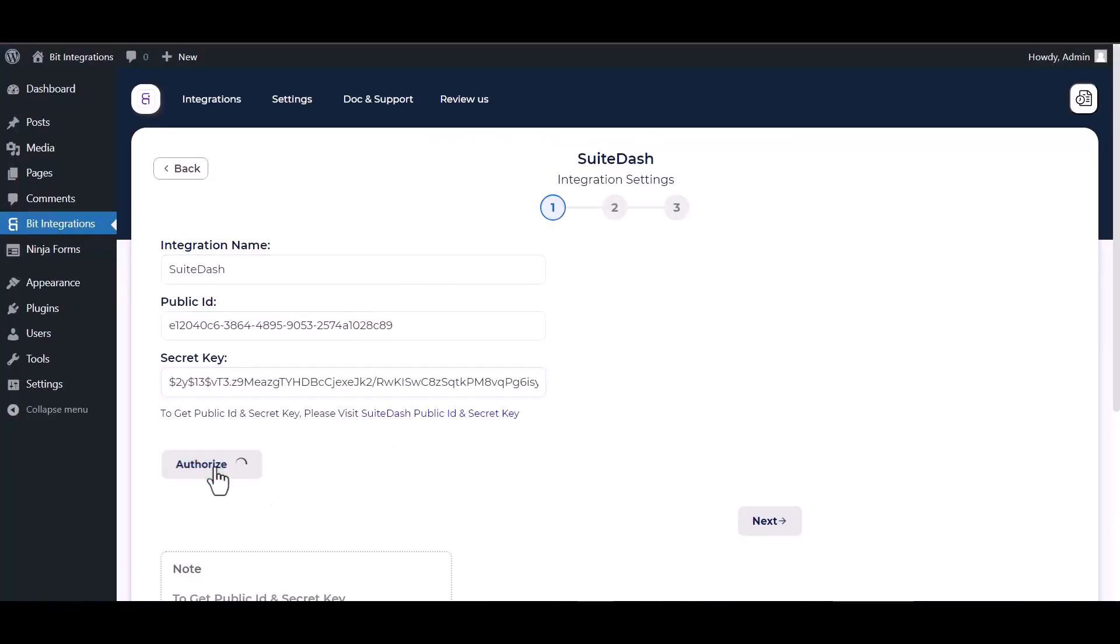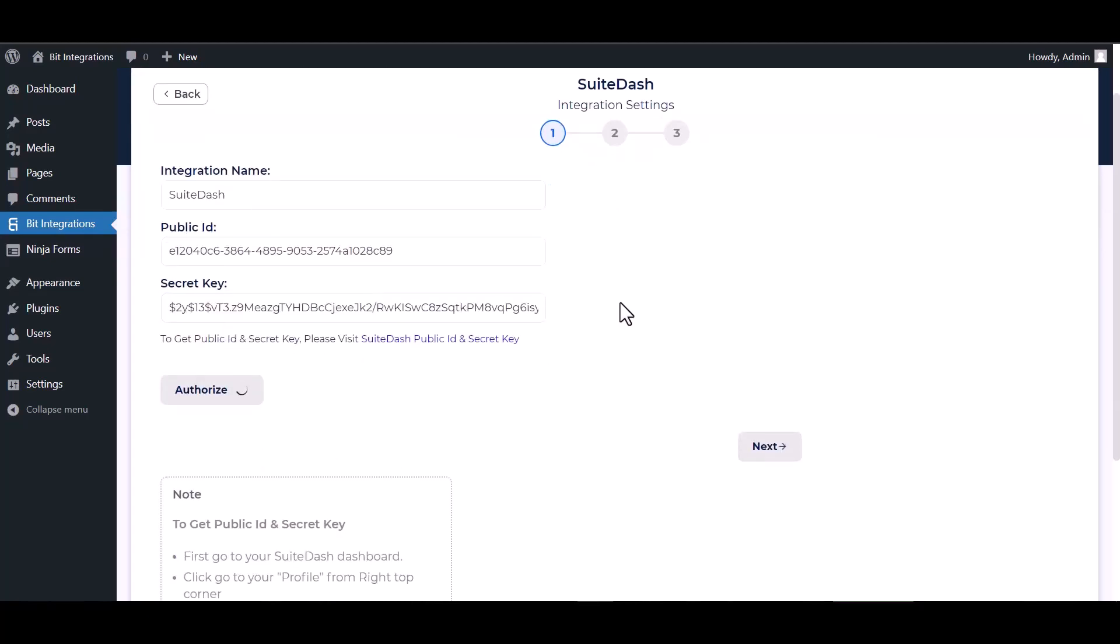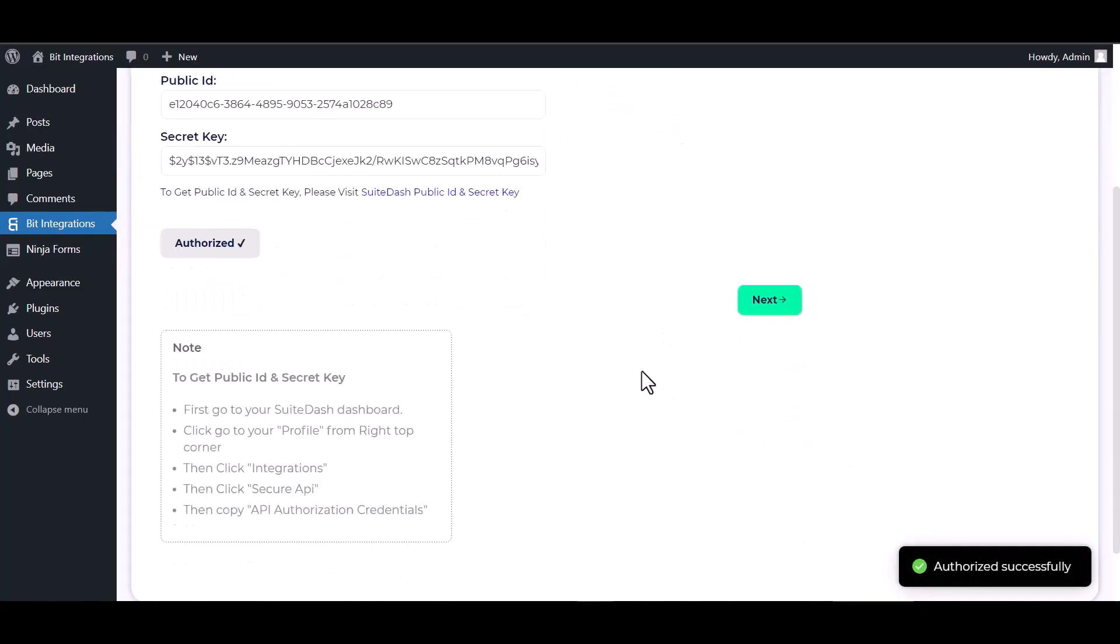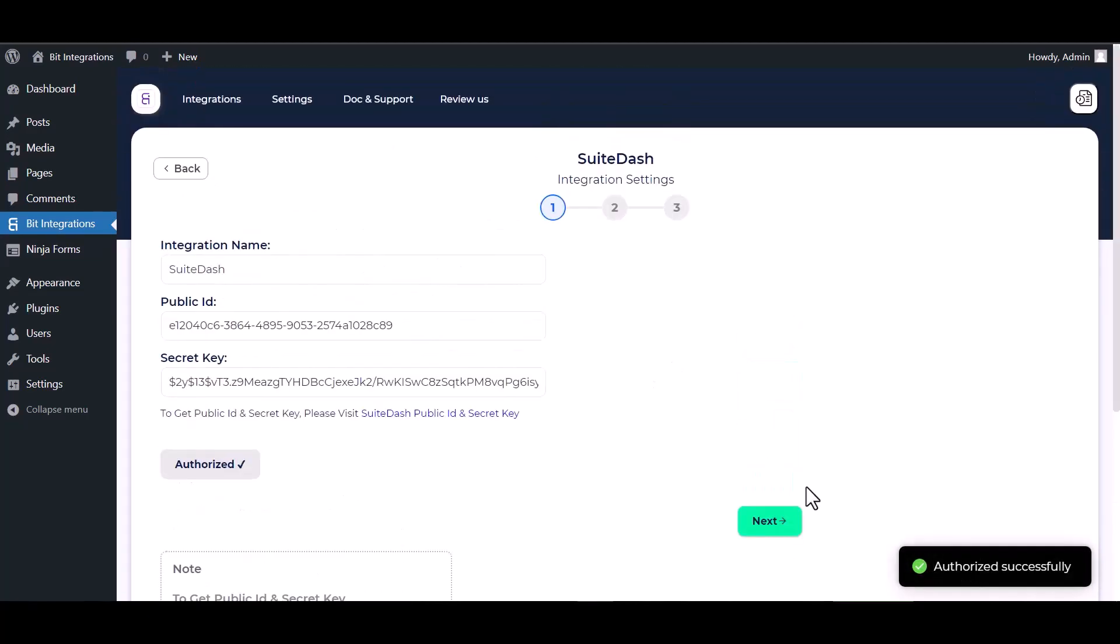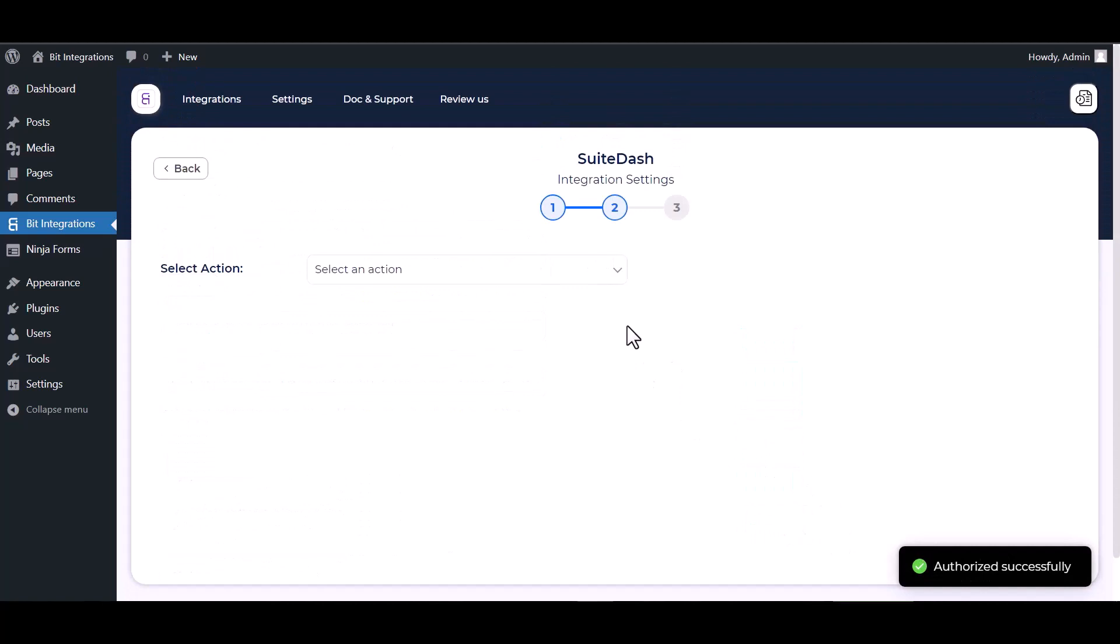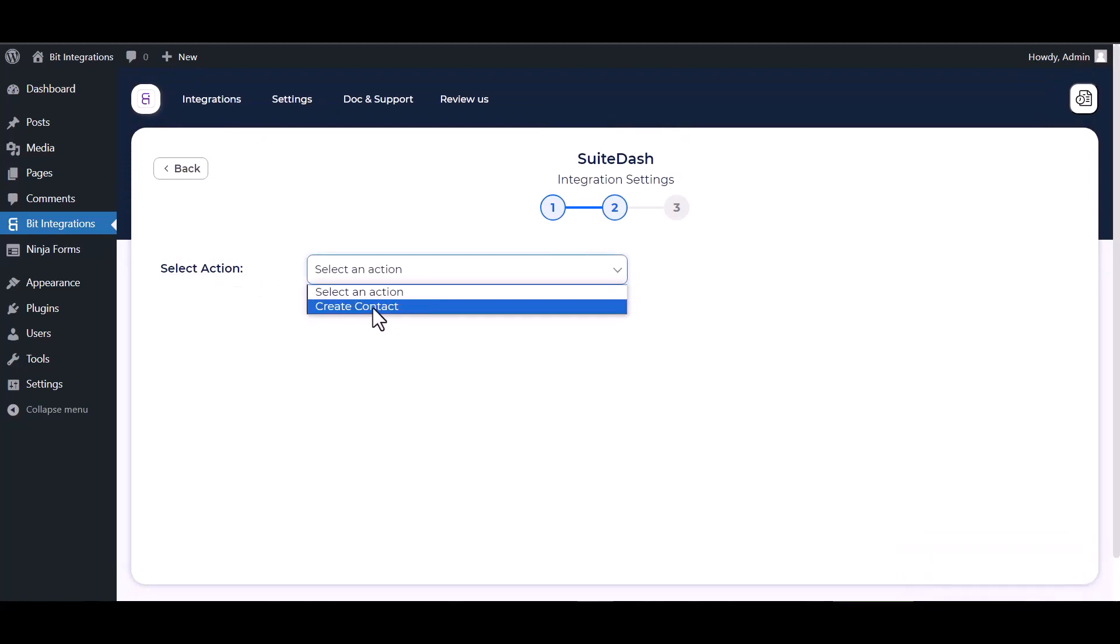Authorized it. Authorization is successfully done. Next, choose an action.